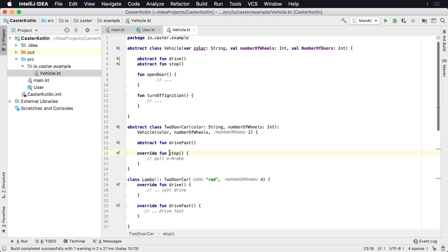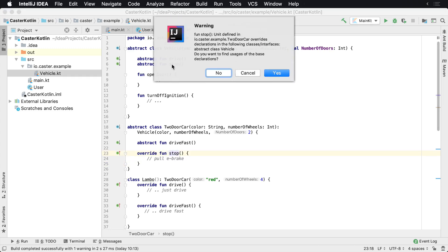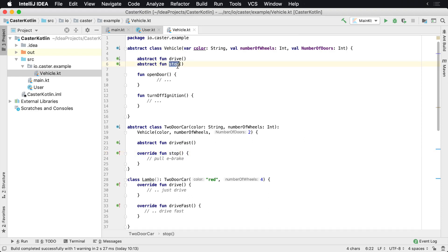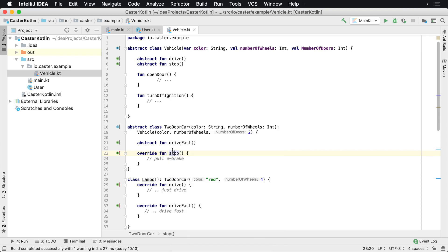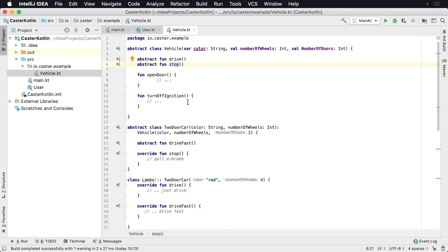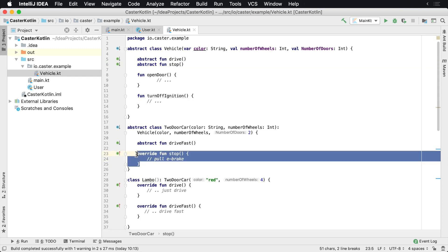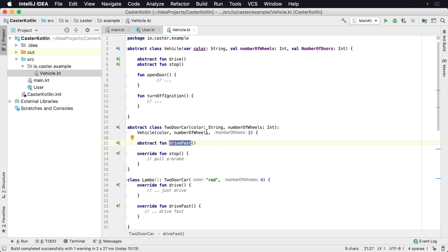So I've actually overridden an abstract method inside of an abstract class from the parent abstract class. This stop is actually from up here inside of Vehicle's stop. You can go here and use Command U on Mac — or Control U on Windows — to navigate to the implementation of where this is. So this abstract class has implemented one member but is still passing other members down further below.